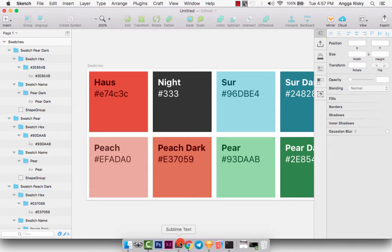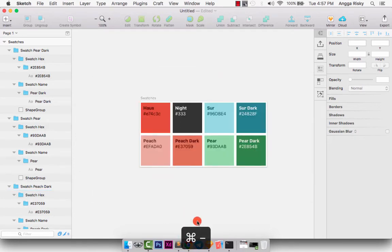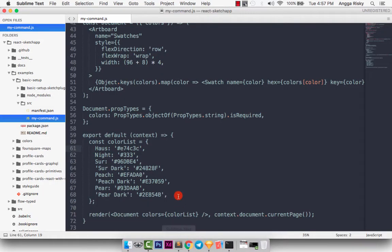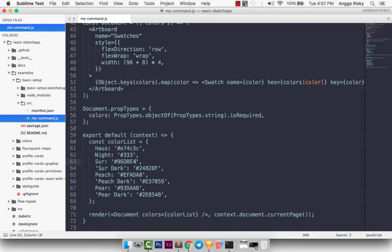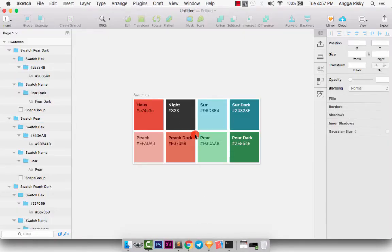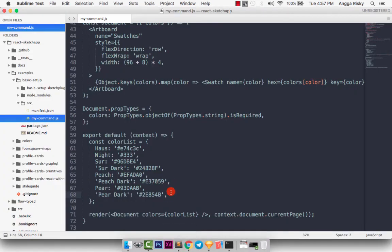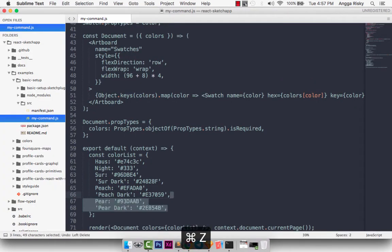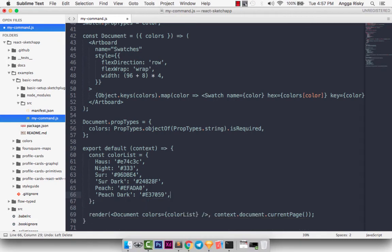And how about deleting this element? I want to try to delete it. Maybe we can count: one, two, three, four, five, six, seven, eight. So we have eight elements here, so we just need to delete two elements. Just delete two elements and save.